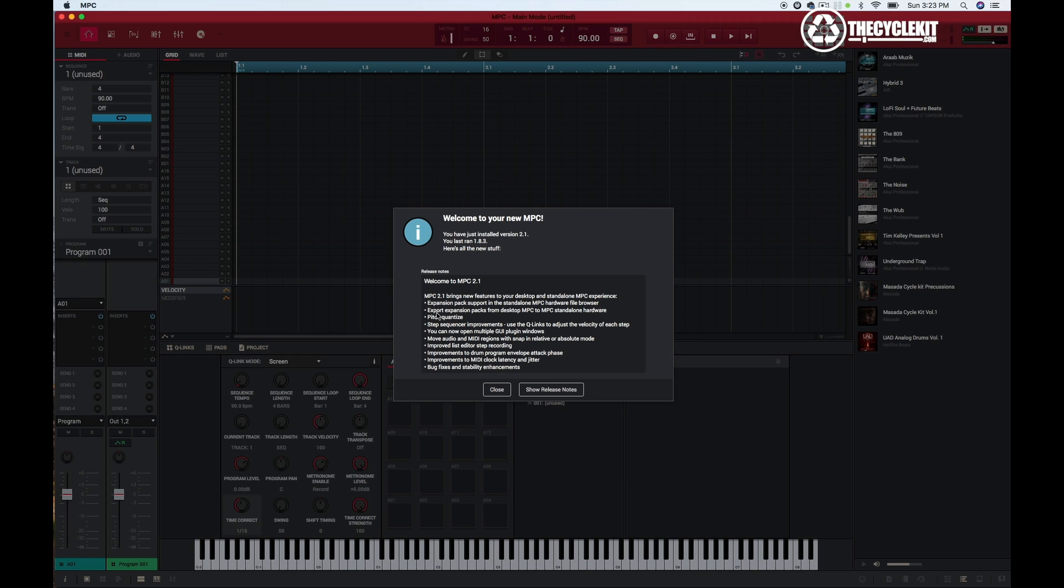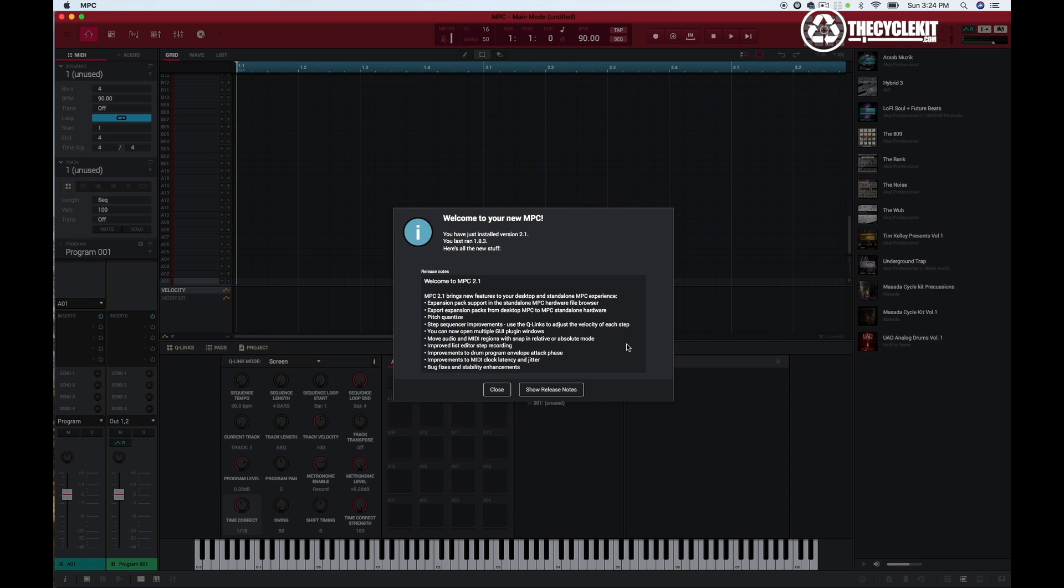Let's read this. We have expansion pack support in standalone mode. That's what we're going to talk about today. You can export your expansion packs from desktop to MPC standalone hardware. There's a new feature called Pitch Quantize. They have a step sequencer improvement that allows you to use the Q-Links to adjust the velocity. You can now open up multiple GUI plugins at one time. I'm going to love that. That's something I really wanted.